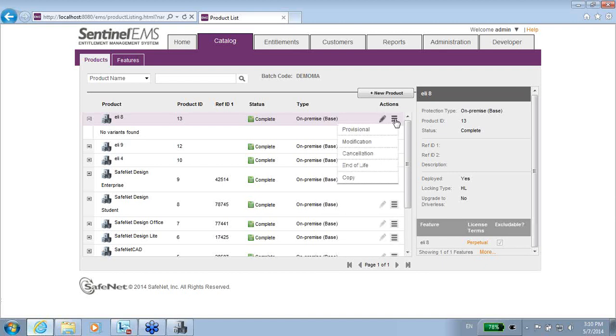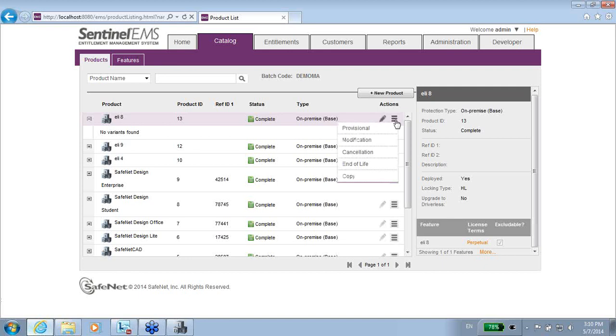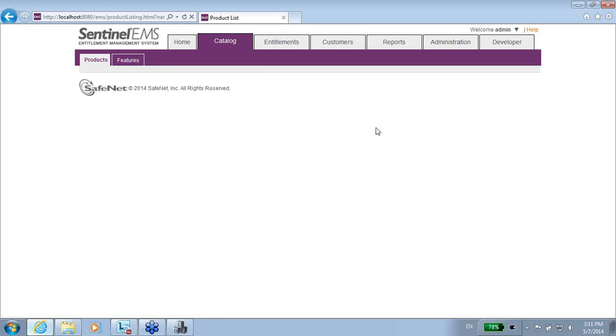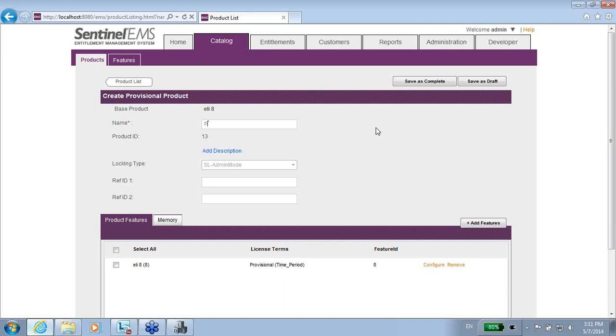When I stand on this icon, I have the option to create provisional, so I click on provisional. And here I have the option to create a new product, which is a provisional one. So the name maybe would be provisional 8.